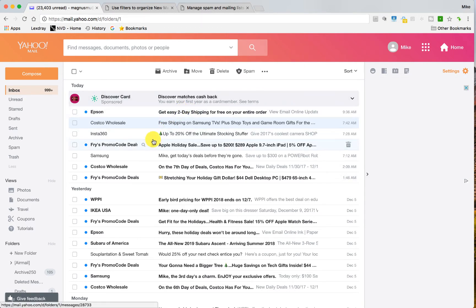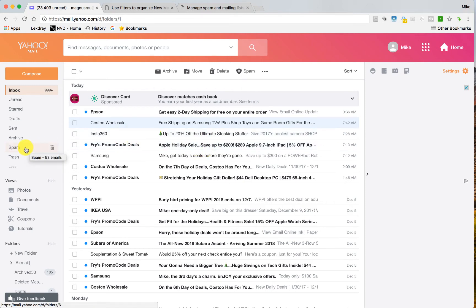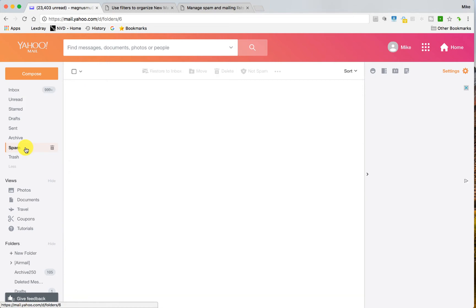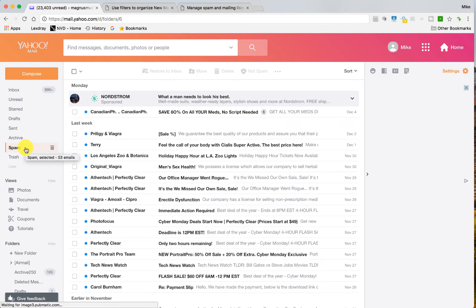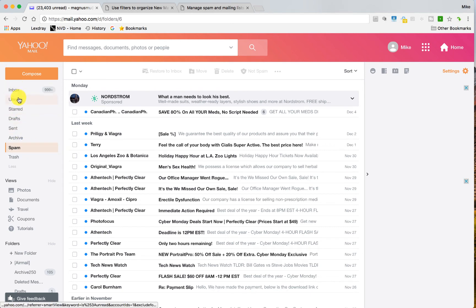Alright, so here we have the inbox. The easiest way to figure out whether or not there's a message that someone said they sent you but you didn't get is to check in your spam bin right here on the left hand side. There will be inbox, unread, stars, drafts, sent, archives, spam, and trash.